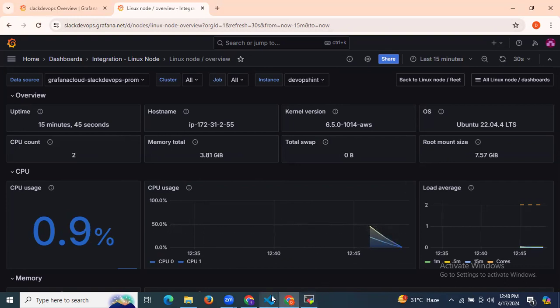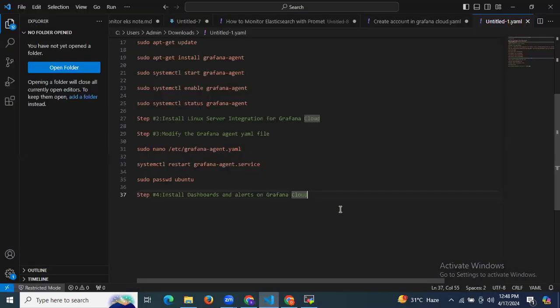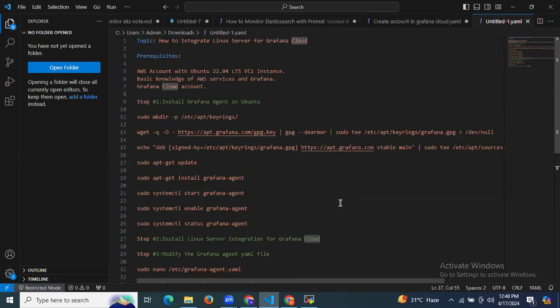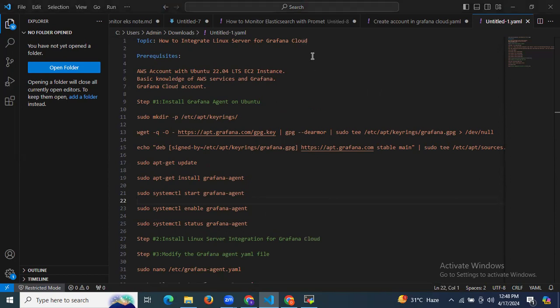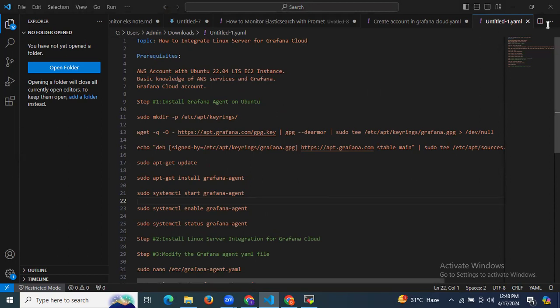So it's done. In this session, we have learned how to integrate Linux server for Grafana Cloud. Thank you for watching, and I hope you understand.